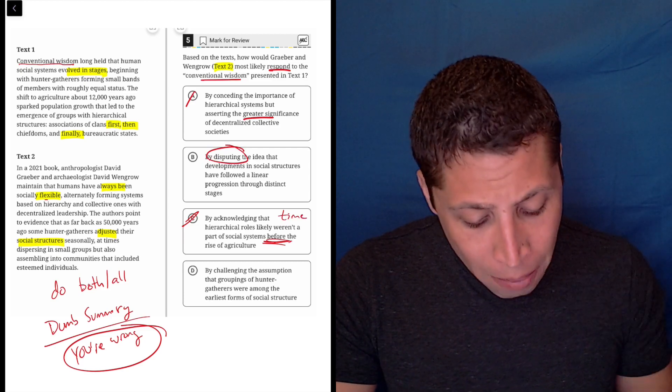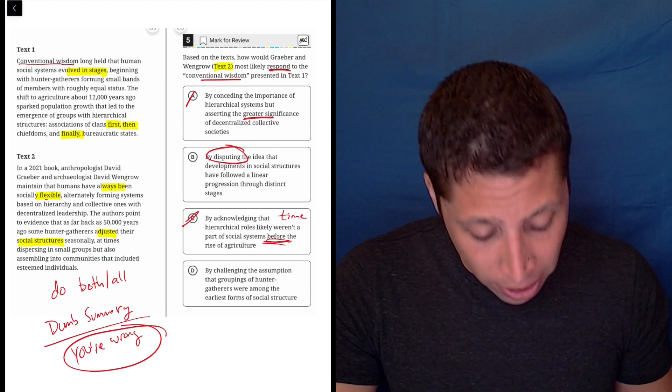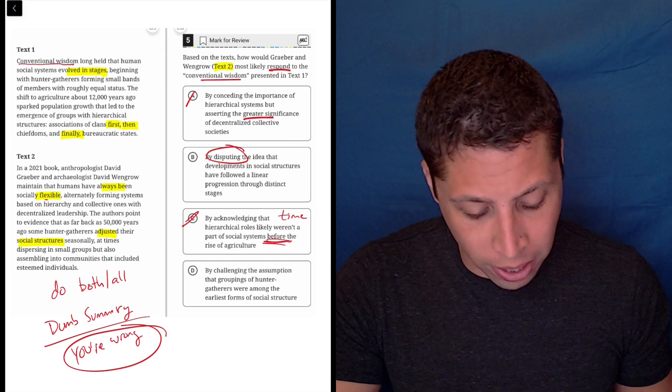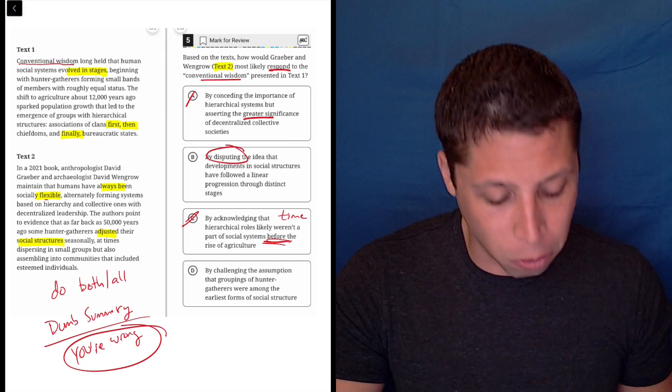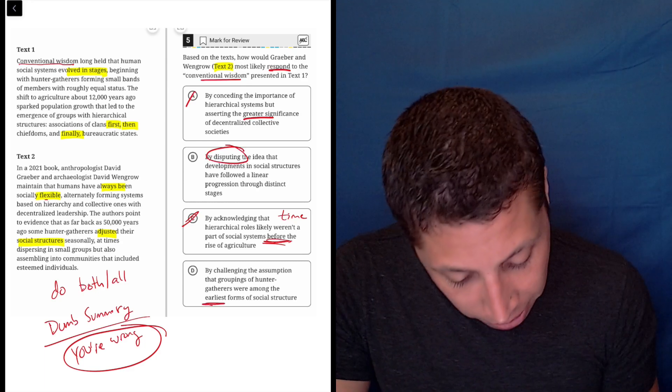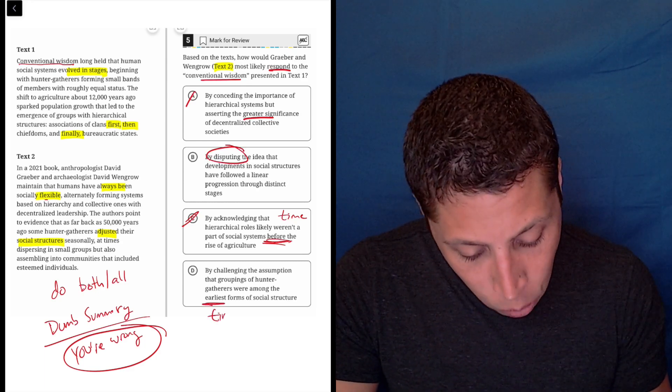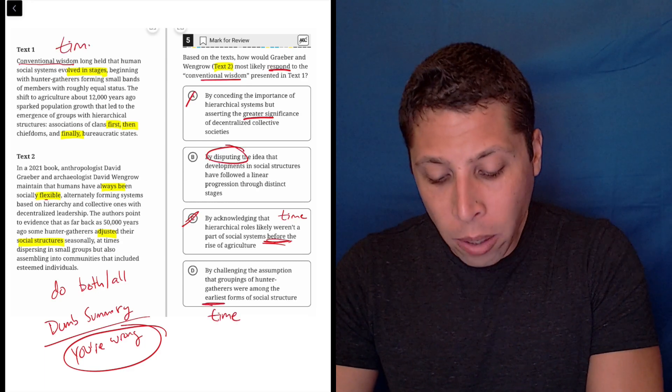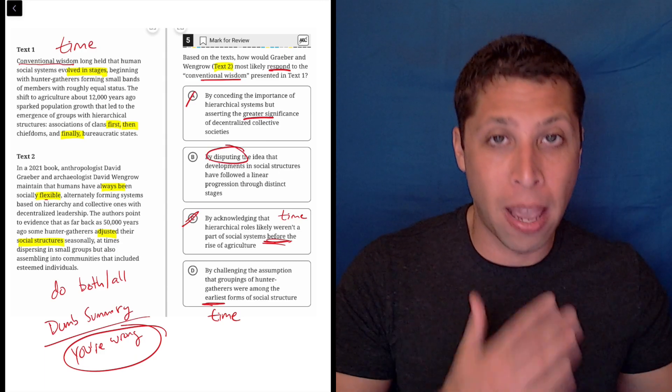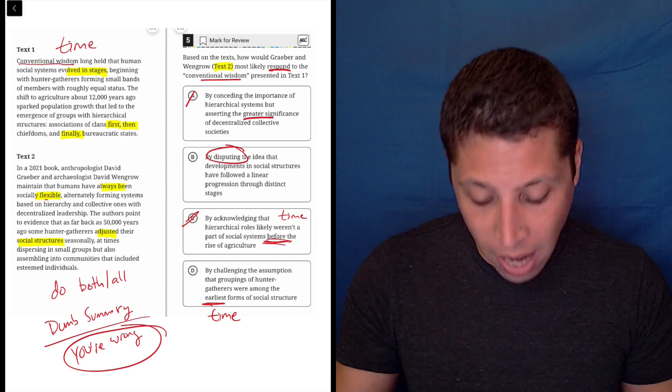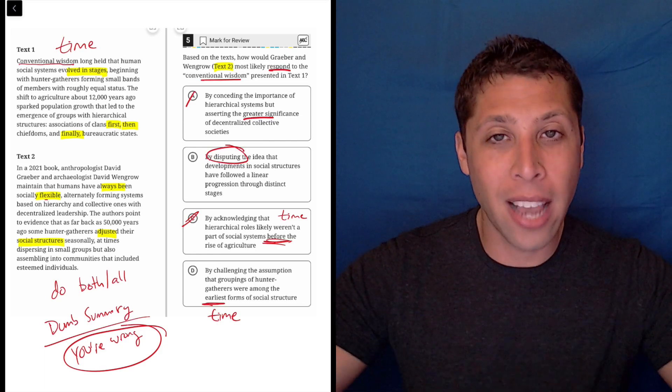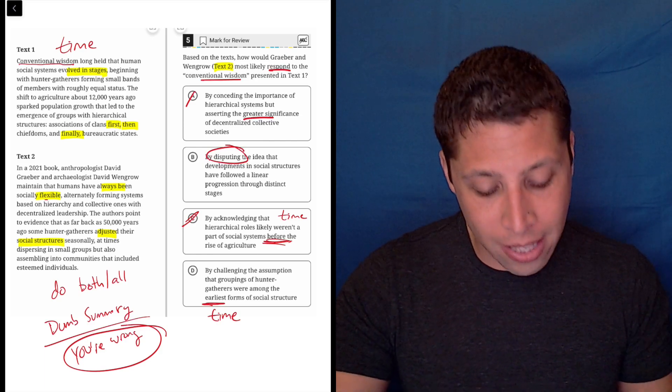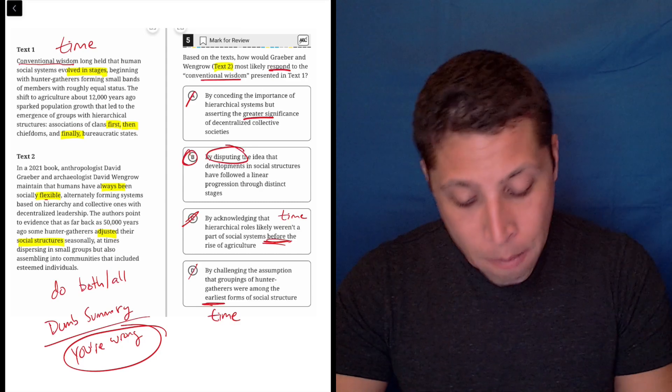D, by challenging, okay, that sounds good. By challenging the assumption that groupings of hunter-gatherers were among the earliest forms of social structure. Well, again, we see this clue word earliest. We're again getting into time. Now, text one was all about there being a time, an order of things. But text two is saying no, there's no set order. The time is irrelevant. So the fact that C and D both bring that in is not a good sign.